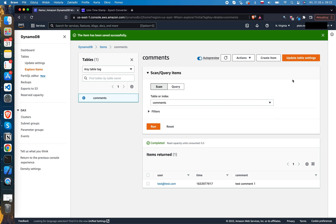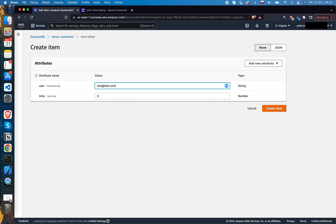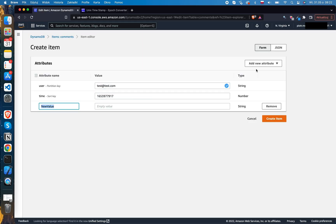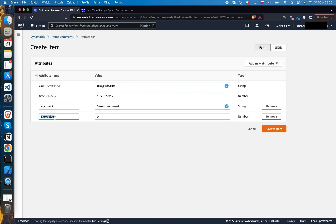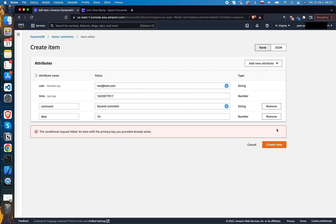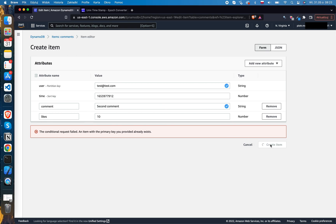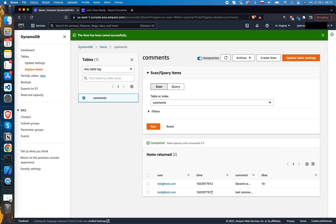I'll briefly add another comment for the same email address. This time, just for showcase, I'll add an additional parameter — the number of likes. It seems I copied the same timestamp as before — there cannot be another item with the same key, so let's change the time slightly. Now it works. By default, DynamoDB executes a scan on your table, which is why you can see your items in this section.